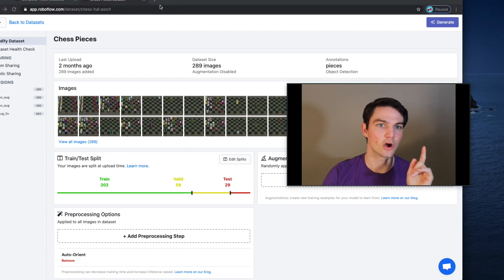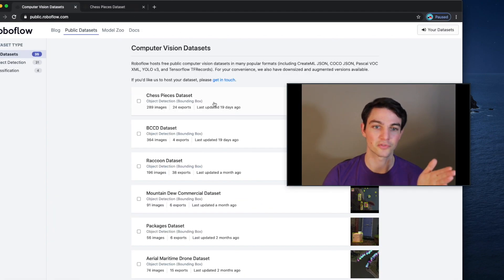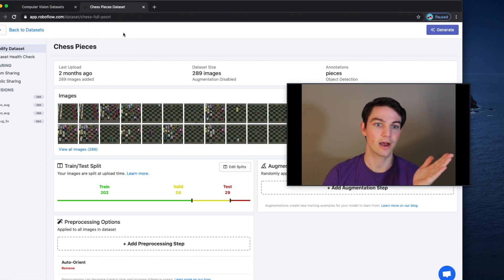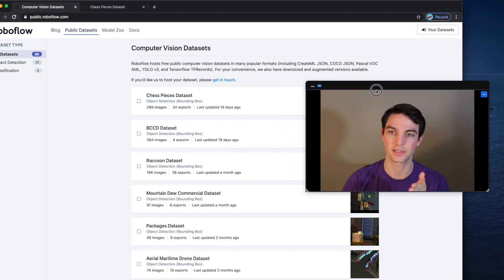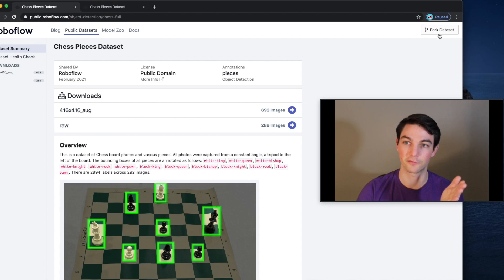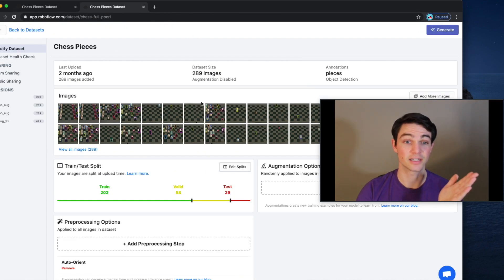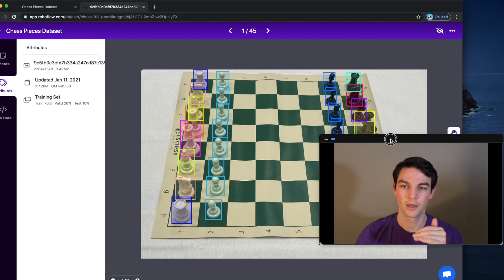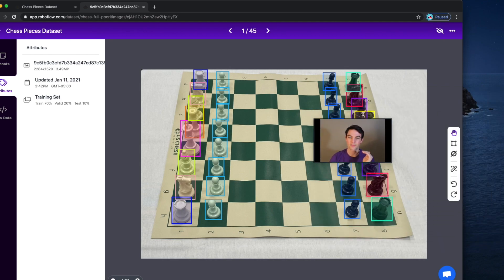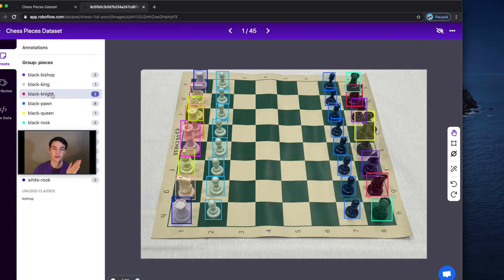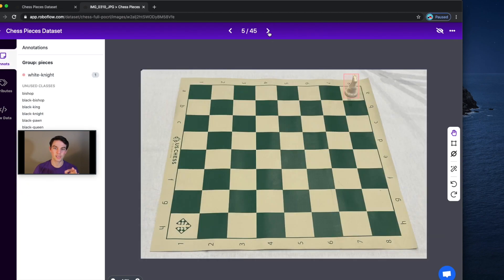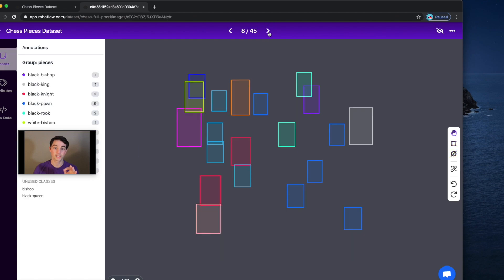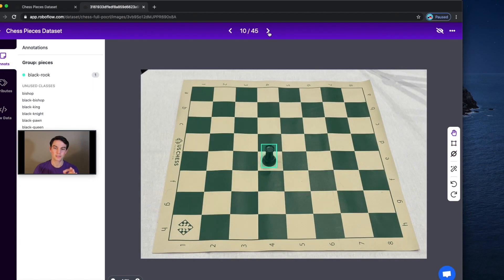The dataset is actually completely open and available on public.roboflow.com — it's just called the chess pieces dataset. You can grab this dataset by opening it up and clicking fork dataset. Now, what do I mean when I say we had to have a really clear problem statement? You'll notice all of our chess images are very consistent in their perspective on where the chess board is in each image, and that was actually a huge simplifying assumption we made.